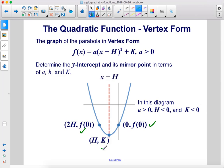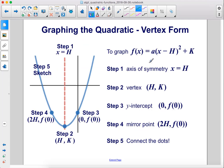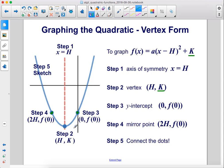To graph f of x equals a times x minus h squared plus k: Step 1, find the axis of symmetry, which is x equals h. Step 2, find the vertex — plug h into the function to find k, or if the function is already written in vertex form, h, k is your vertex directly. Step 3, find the y-intercept by plugging 0 in for x to get f of 0. Step 4, mirror the y-intercept across the axis of symmetry — the mirror point has x-coordinate 2h and the same y-coordinate as the y-intercept. Then finally, connect the dots.